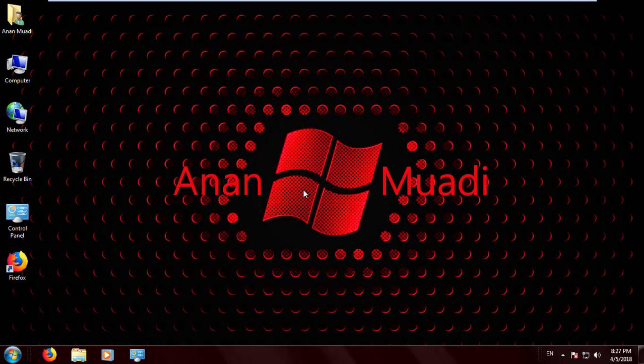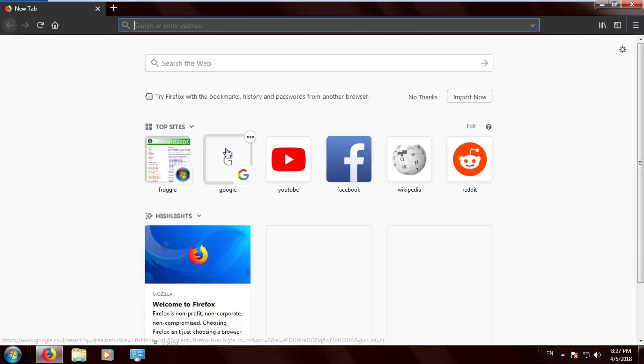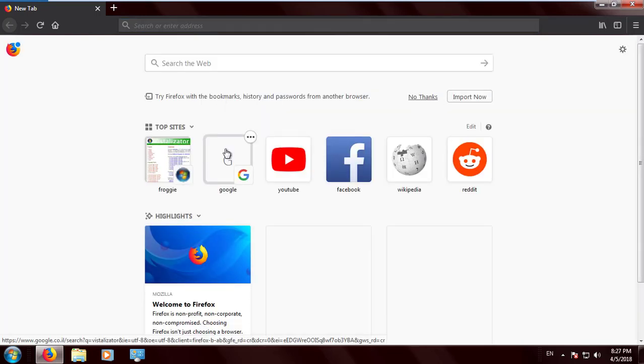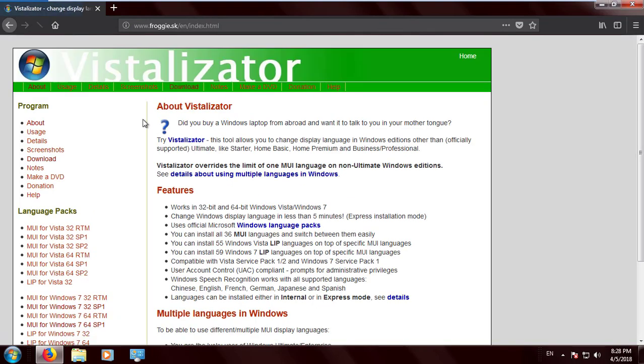Step 1: Go to your browser and go to Google. Step 2: Type Vistalizator and click the first link that appears.